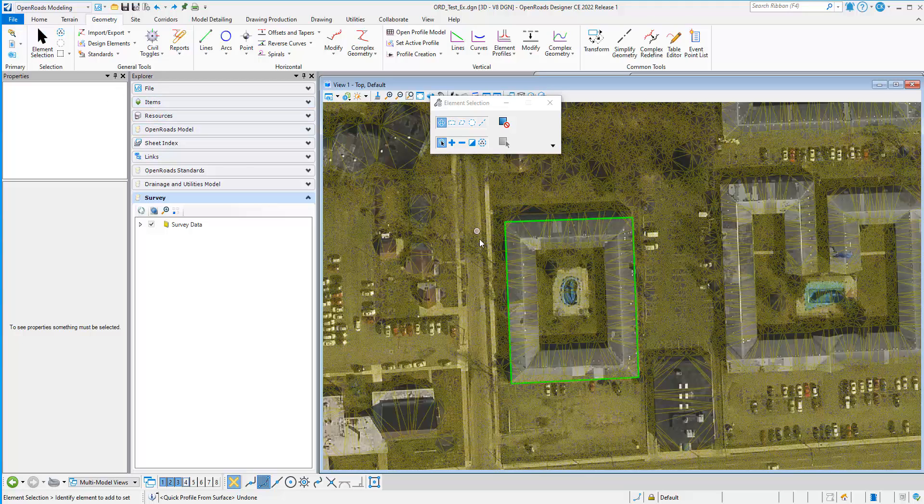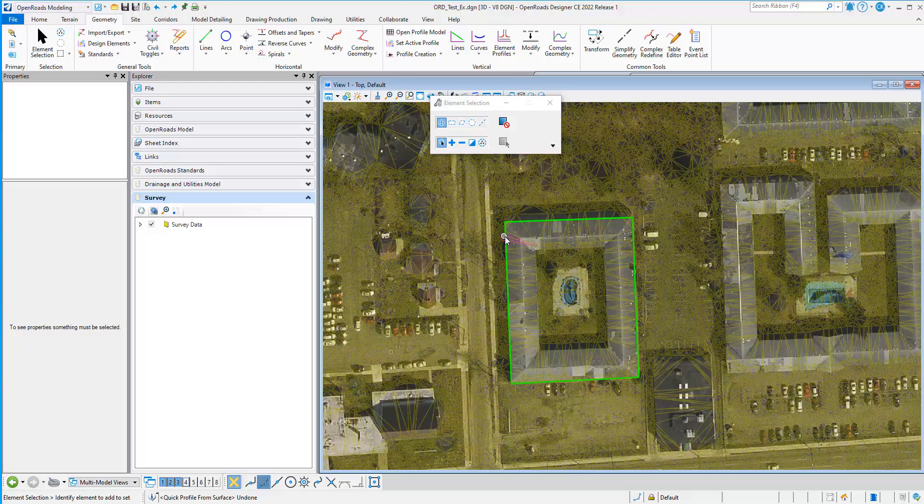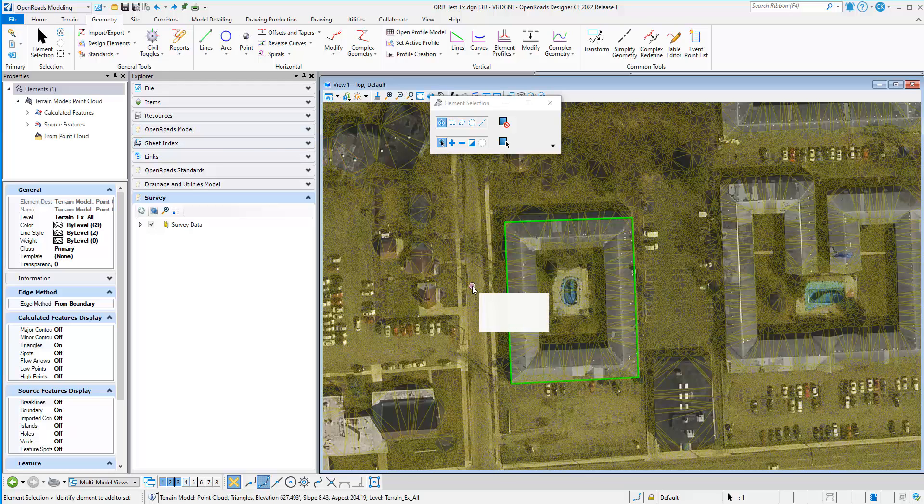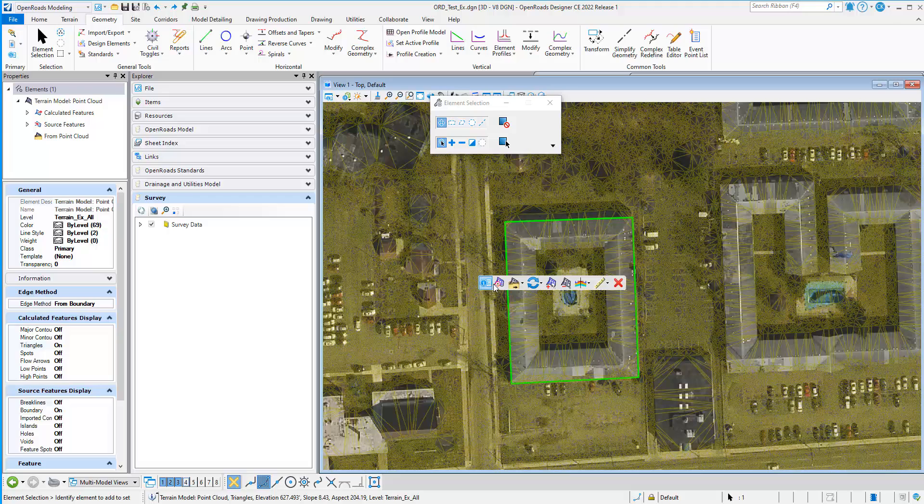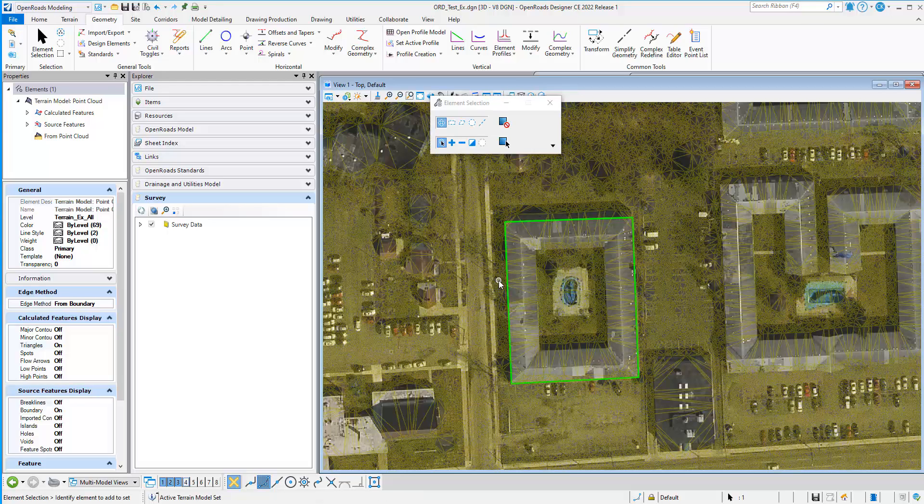In this file, I have a point cloud surface and I have a 2D element. So what I want to do is I want to select my terrain model, and I want to first make sure it is set to be the active terrain model, so I'm going to set that as active.